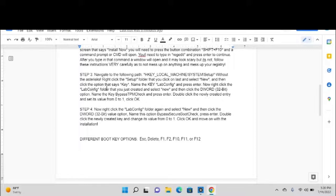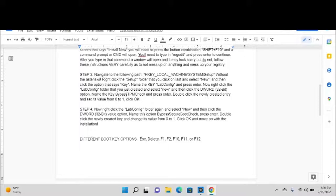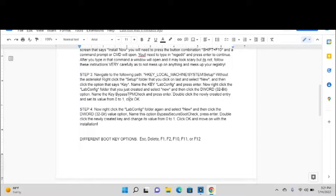Now right-click the LabConfig folder that you just created and select New, and then click the DWORD (32-bit) option. Name the key BypassTPMCheck as you see it right here. Everything needs to be the same, and press Enter. Double-click the newly created entry, the BypassTPMCheck, double-click that now, and set its value from 0 to 1. Then click OK.